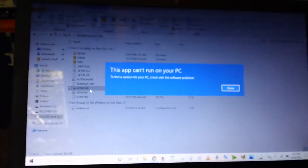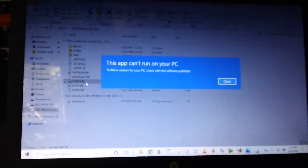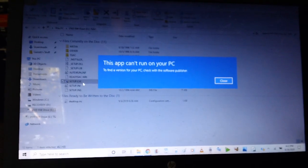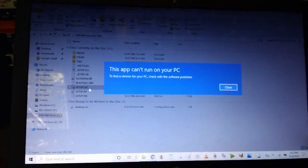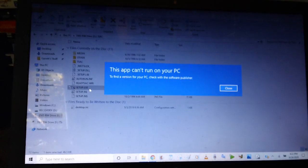And again, same thing. This app can't run on your PC. To find a version for your PC, check with the software publisher.